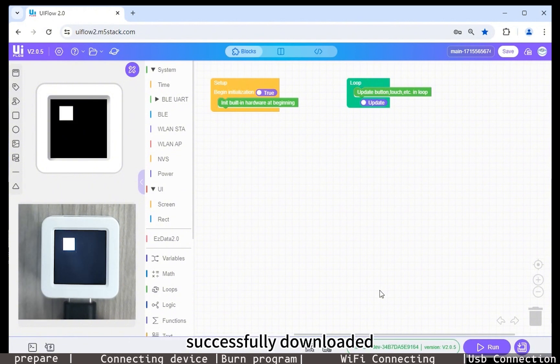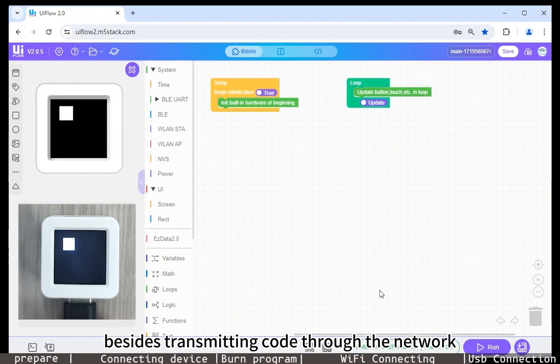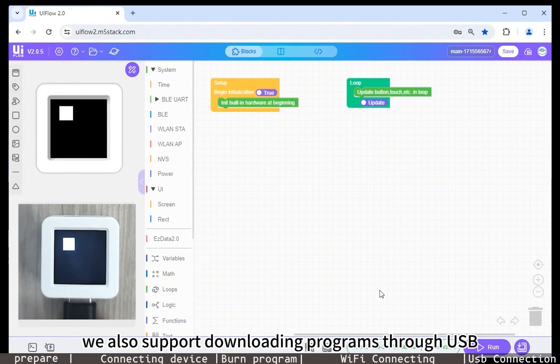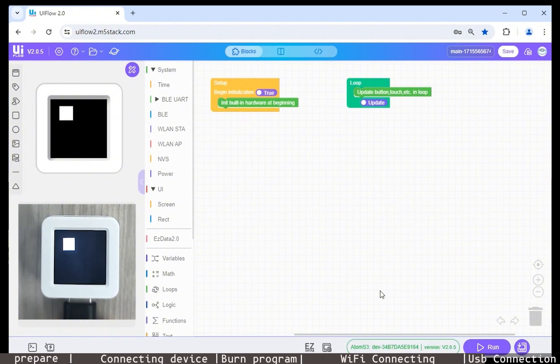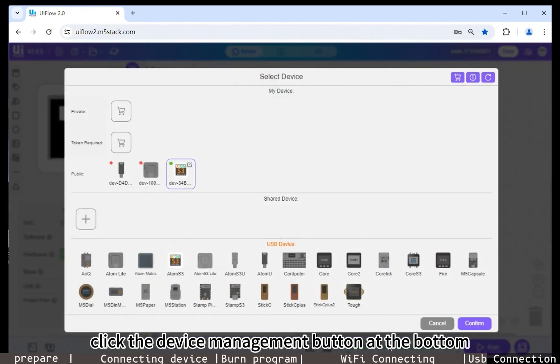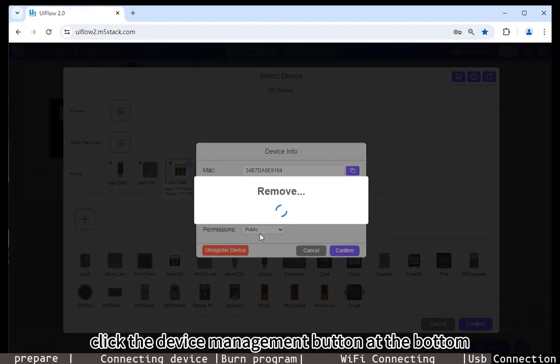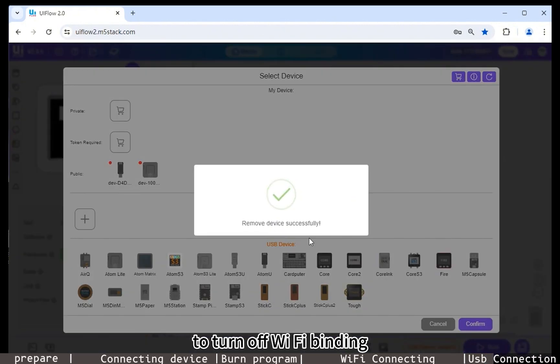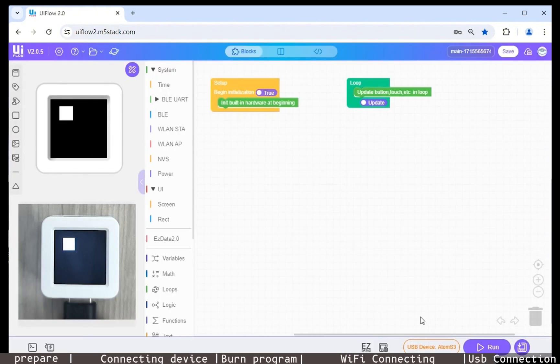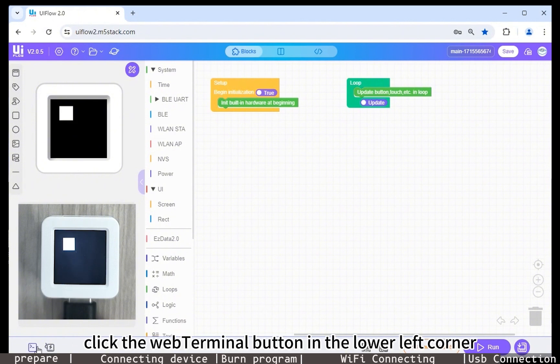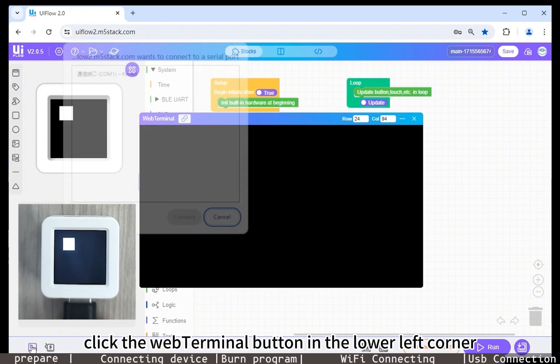Besides transmitting code through the network, we also support downloading programs through USB. Click the device management button at the bottom to turn off WiFi binding. Click the web terminal button in the lower left corner.